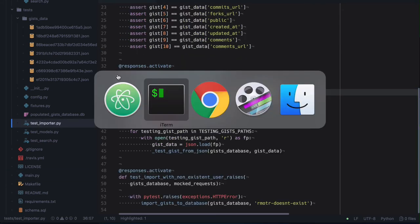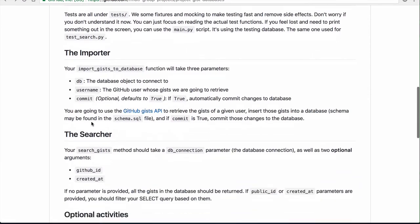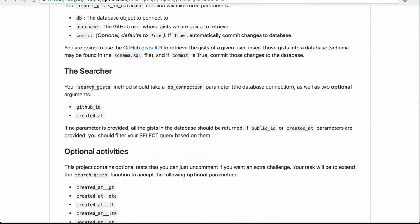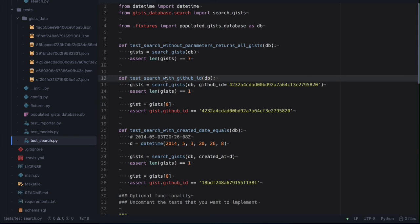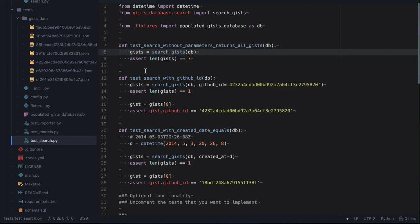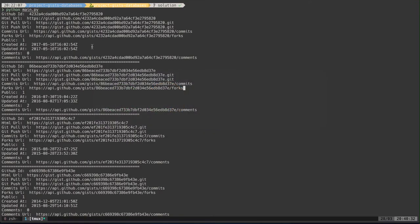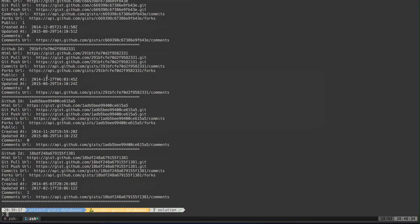This brings us to the second part of the project, which is the searcher part. We have a function, search_gists, that takes a few things — the first of course is a database connection, and then optionally takes two parameters. Let's go to the tests. The search function with no parameters at all needs to basically return all the gists that are contained in the database.